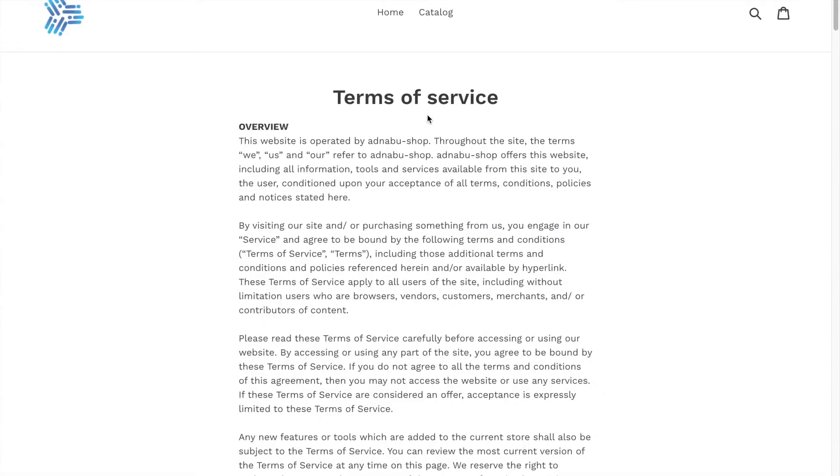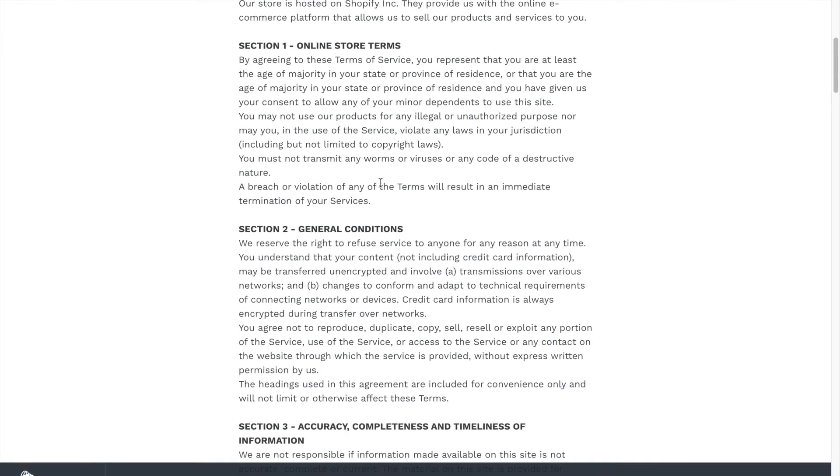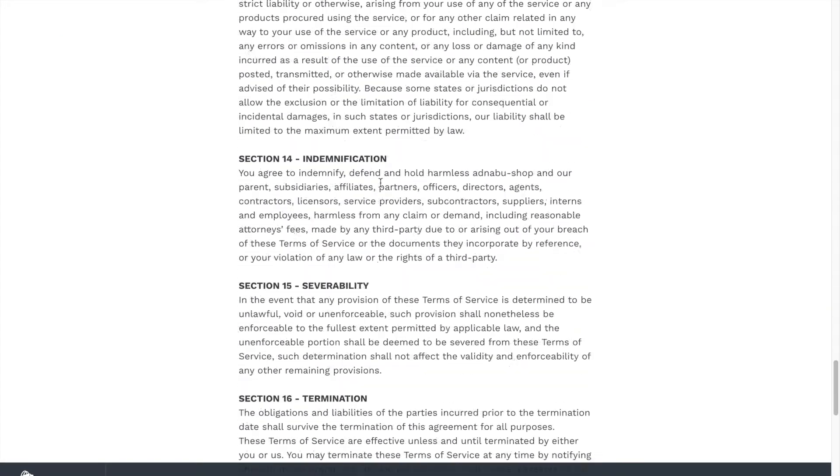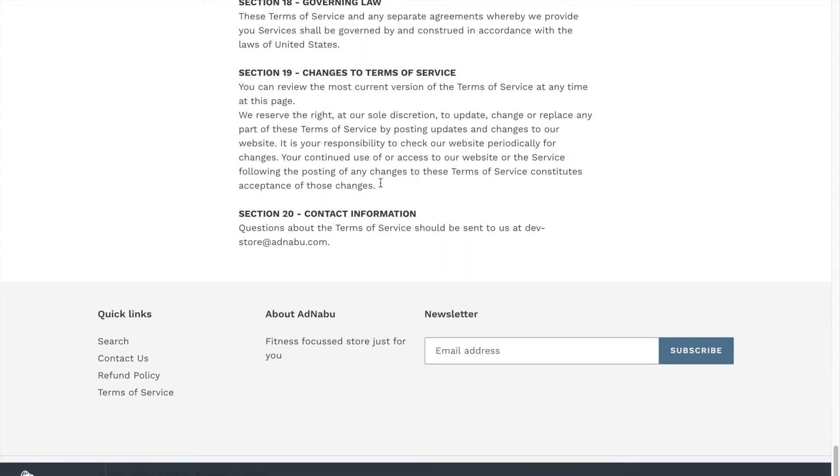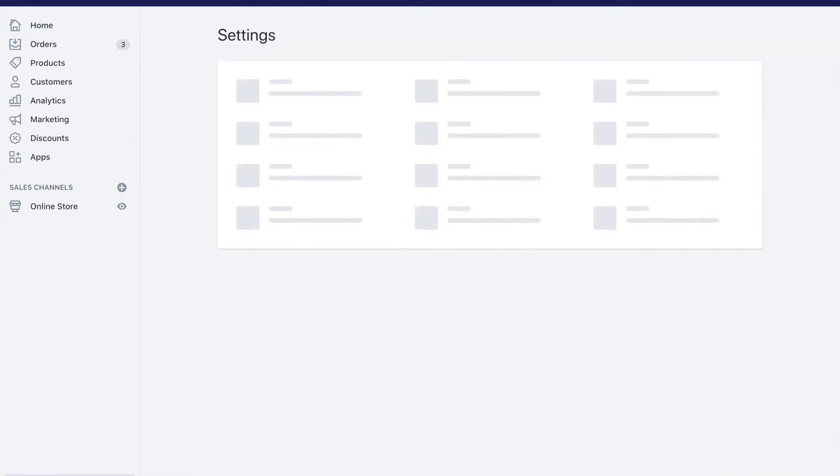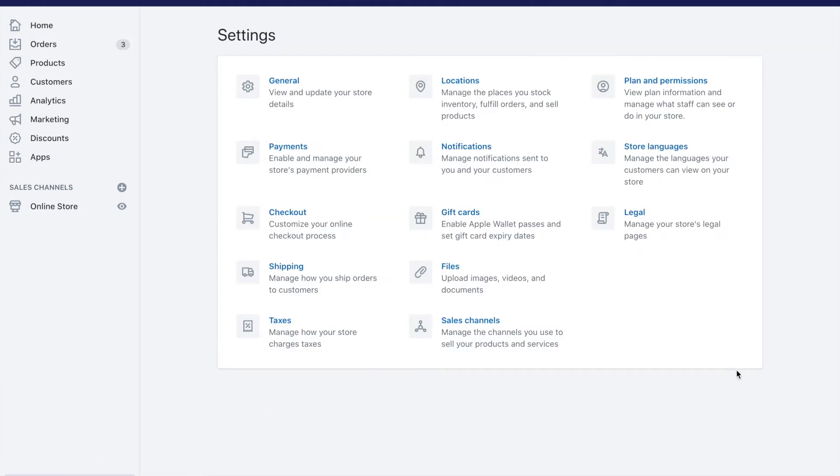Now this might seem overwhelming. I mean do we need a lawyer to write these documents? Actually not, Shopify makes it extremely easy to generate these pages. Let me quickly show you how to do that so click on settings in your store and click on legal.